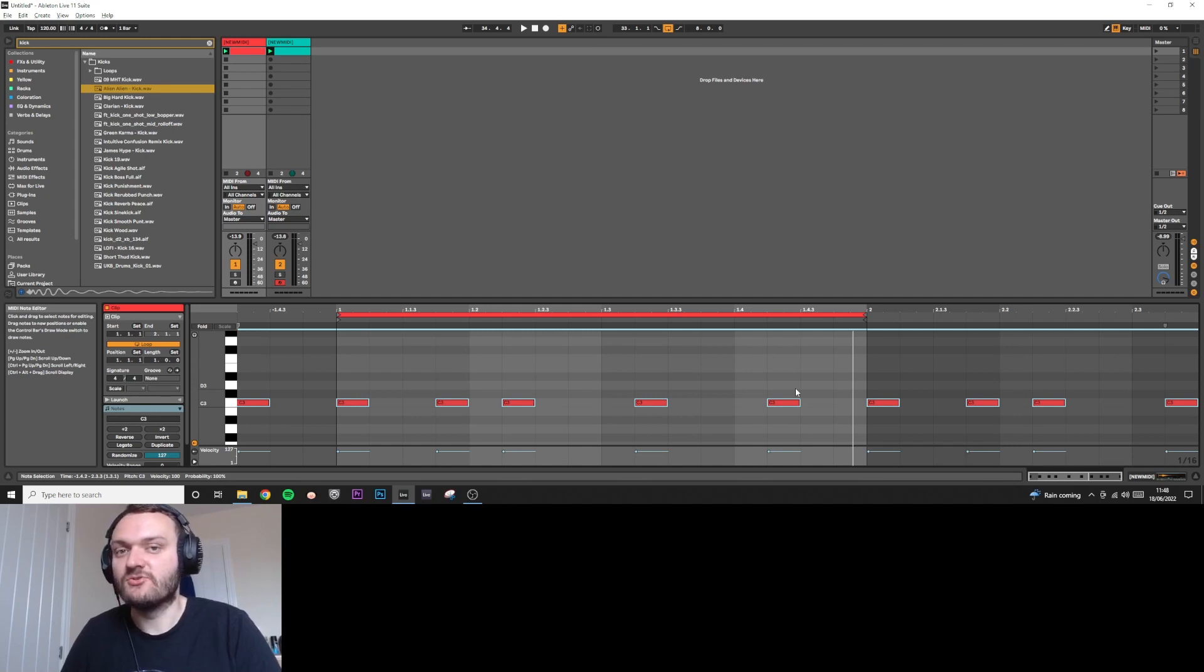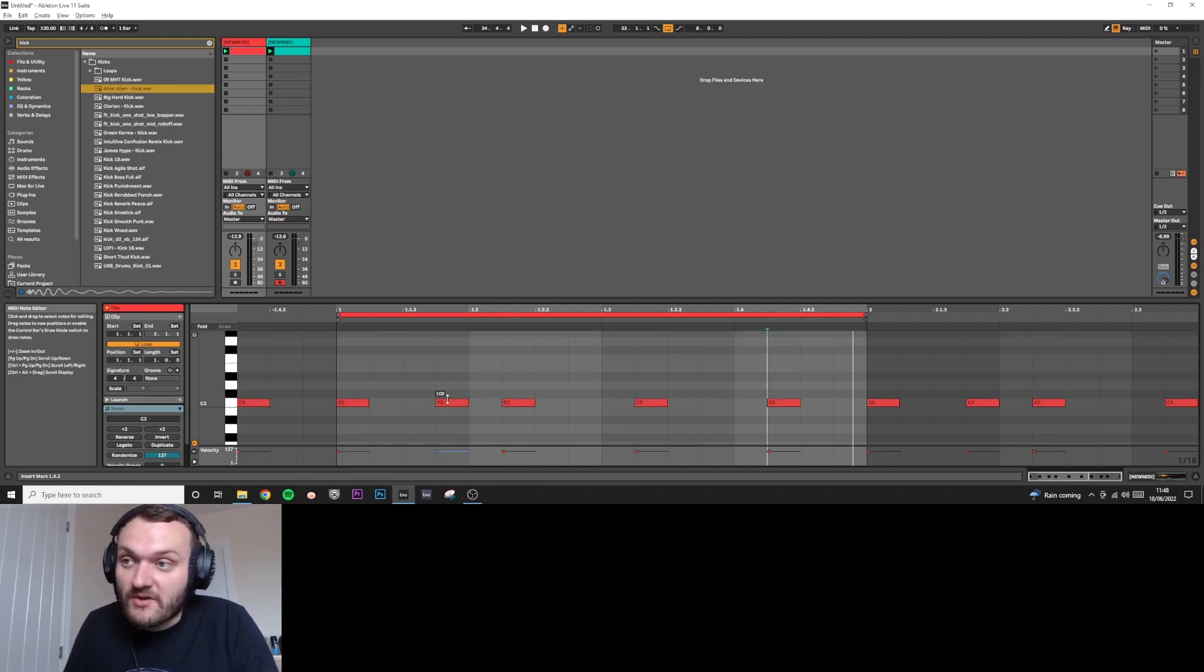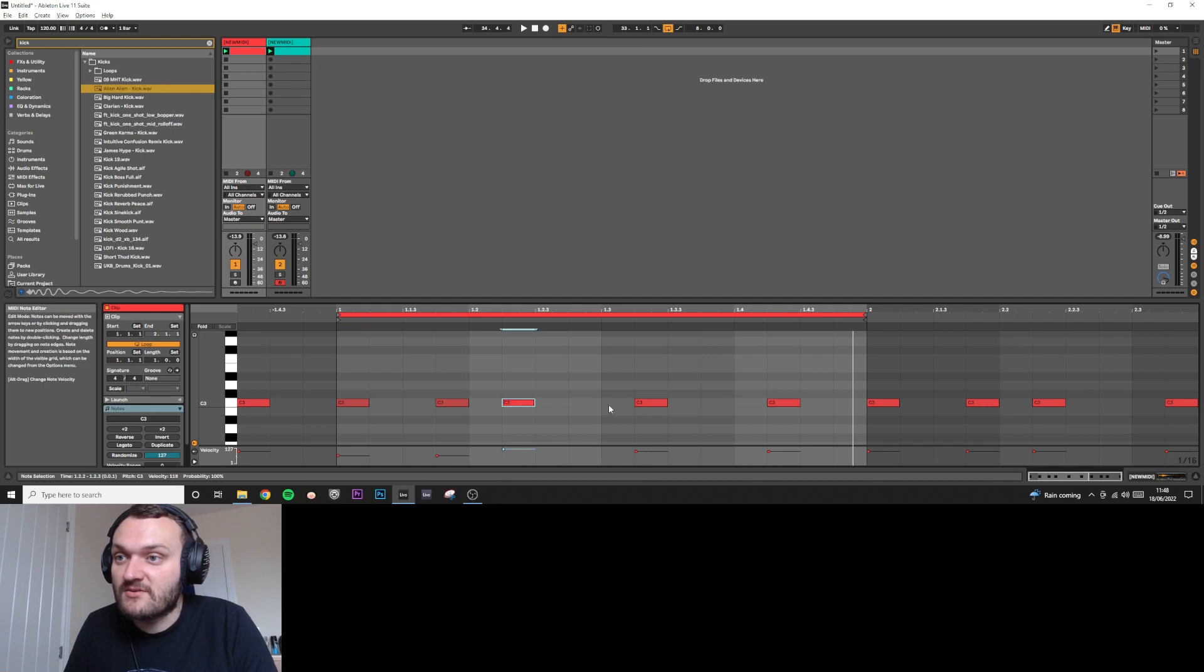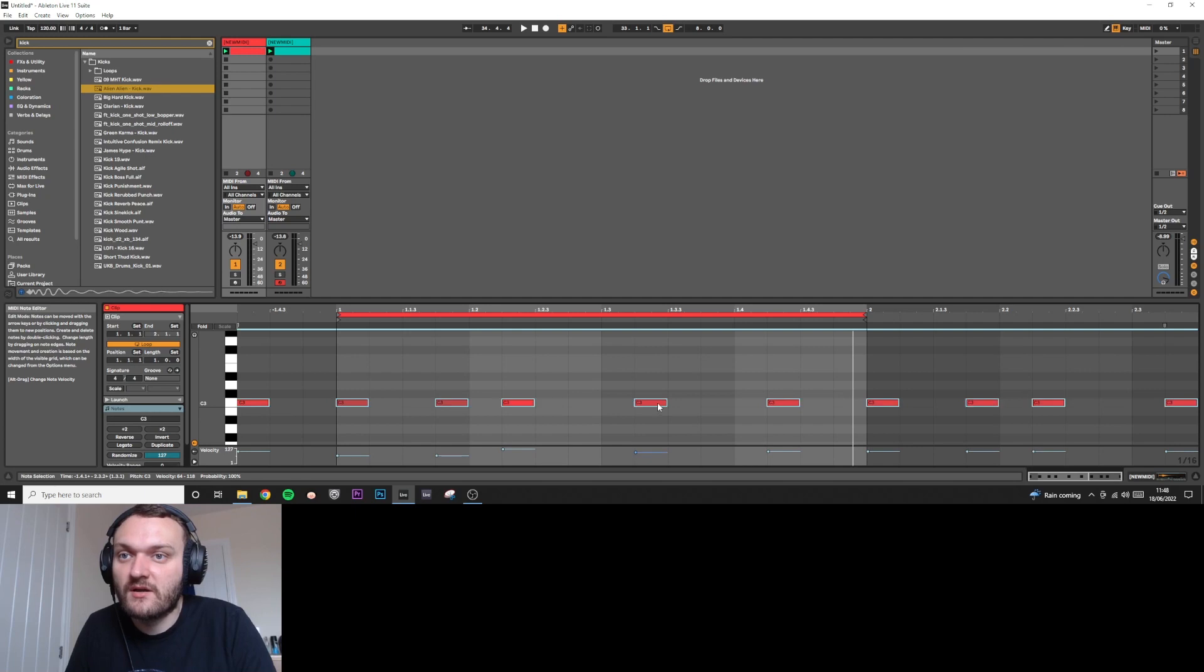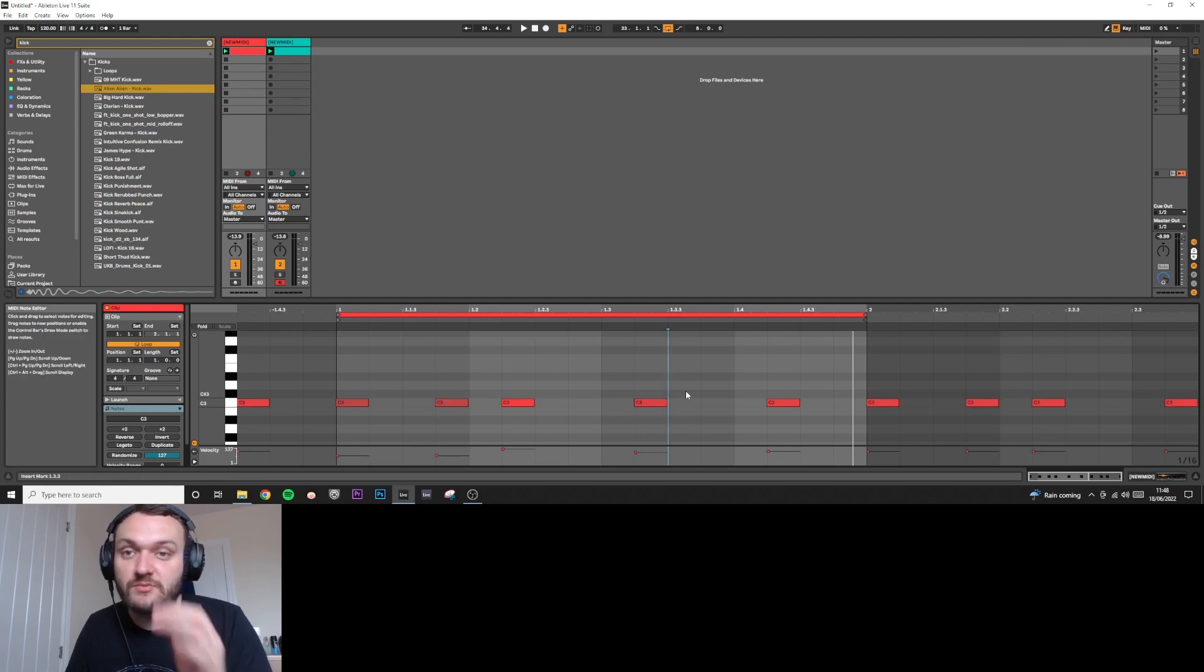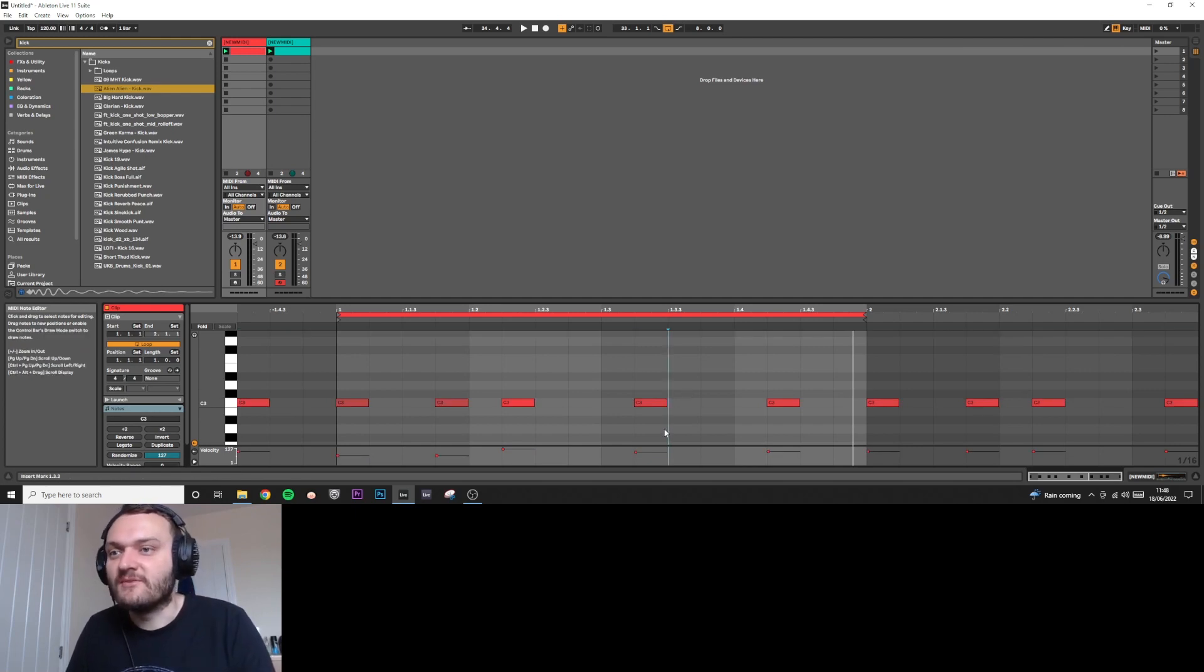And then obviously you can start thinking about playing with the velocity settings and stuff like that to add a bit of spice. Maybe start shifting stuff off the grid slightly—you know, get something sounding a bit more swung. That's personal preference, but that's something you can do. Anyway, I hope you found this video useful. Please like and subscribe, and I'll see you tomorrow.